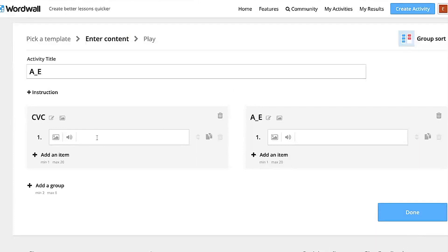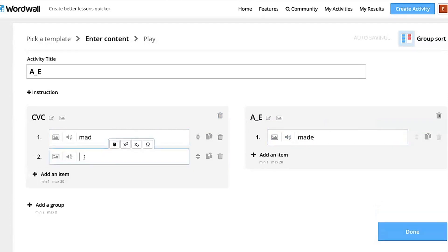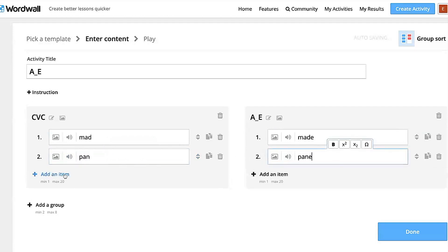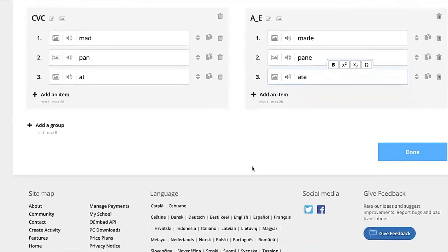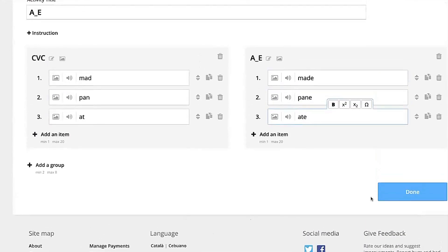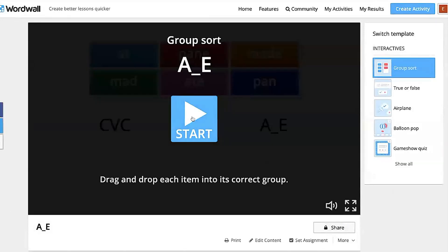Those are going to be my groups. Now I'm just going to add words from my list. I'll put 'mad' on the CVC side, and 'made' on the A Consonant E side. I'll keep adding items — 'pan,' 'pane,' 'that' — and you can do as many as you want. Once you're done, you hit Done, and then you have your activity.